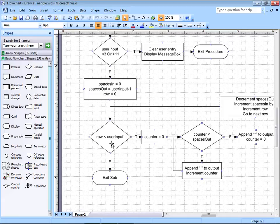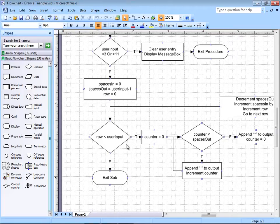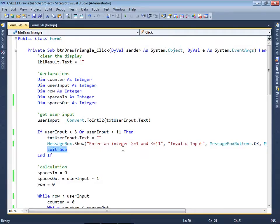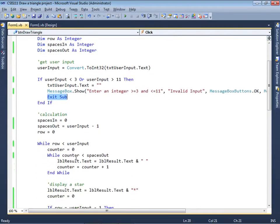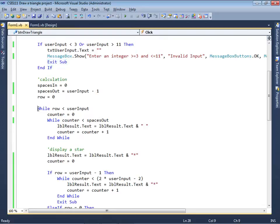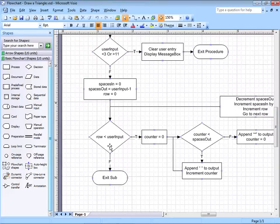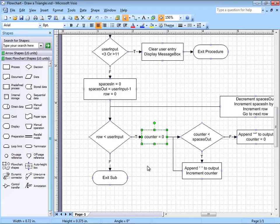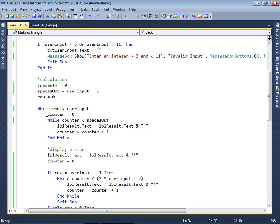Now we're ready for the while statement. I know this is a while statement because there's an arrow that comes back to the top — this thing is looping. So we'll use a while statement: while row is less than user input. If that's true, the first thing we'll do is set the counter equal to 0.